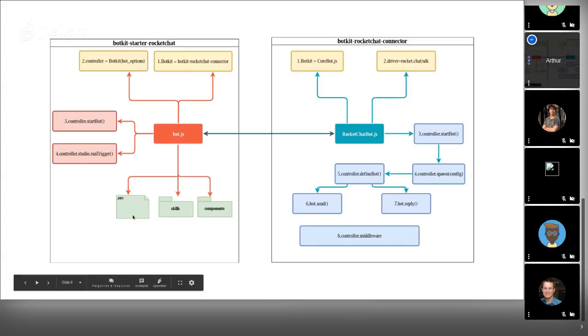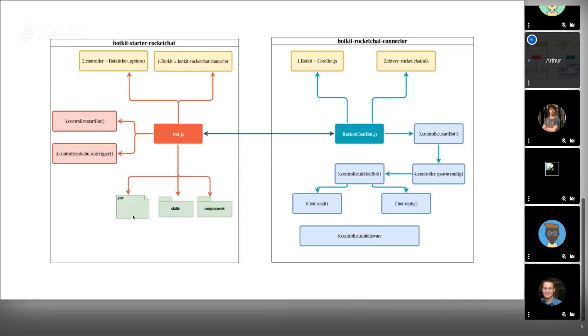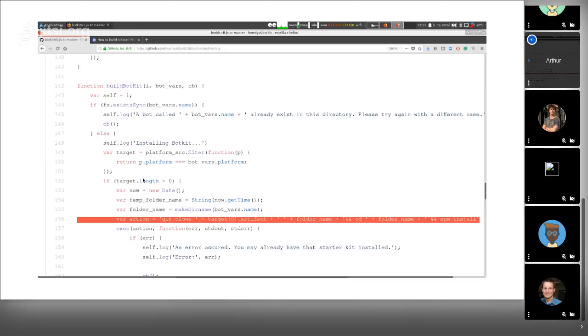In the starter, we have the configurations like environment variables, your host, your bot name, what your bot can do, like answer direct messages or answer in live chat channels. You configure it here.